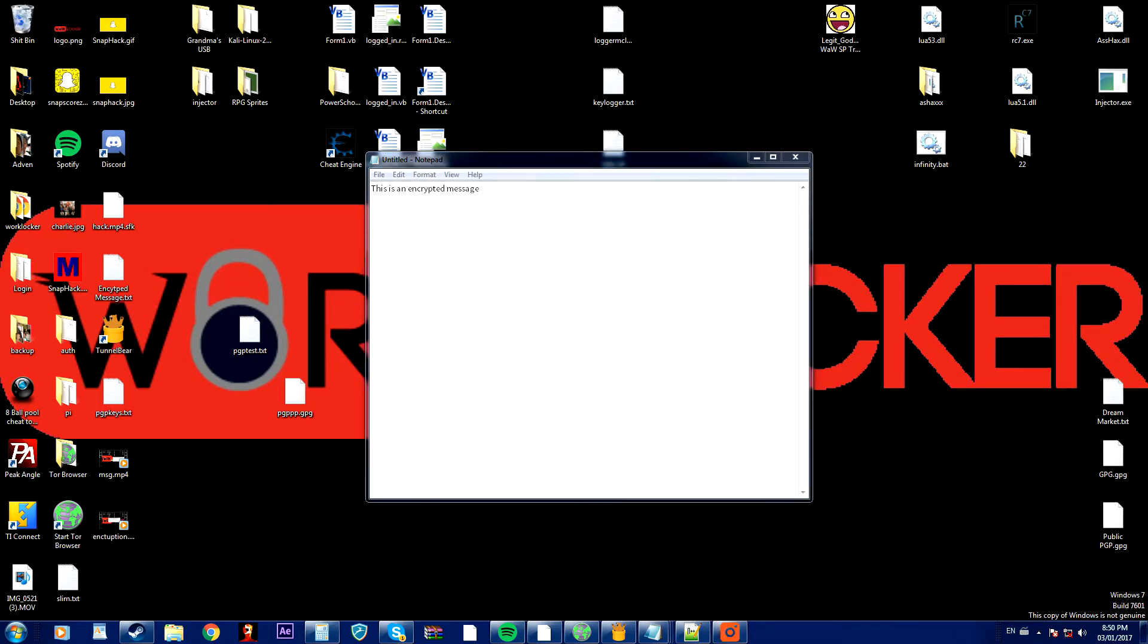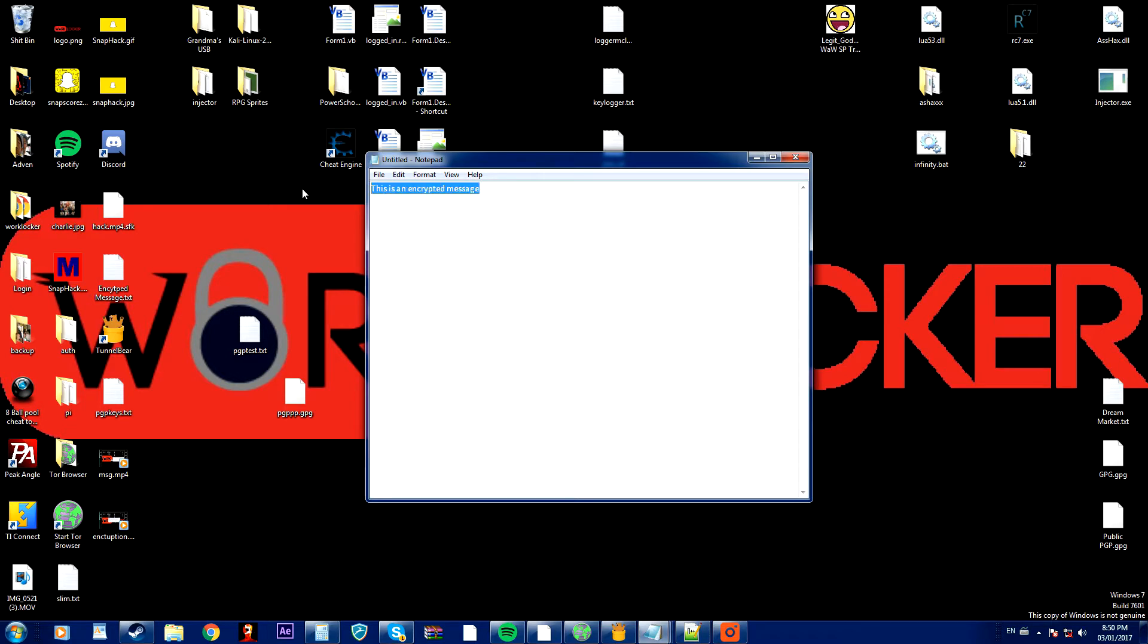Sorry about that I just stopped my video but as I was saying what you want to do is highlight the message that you want to encrypt and copy it to your clipboard. So just press control C or right click and copy.